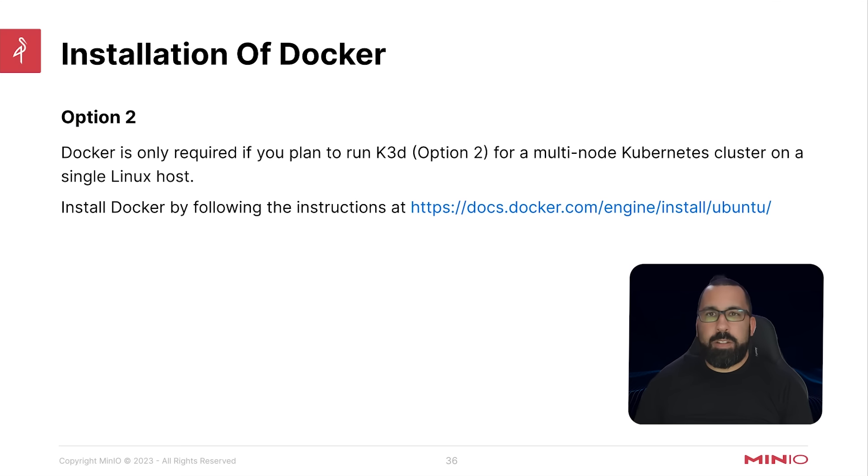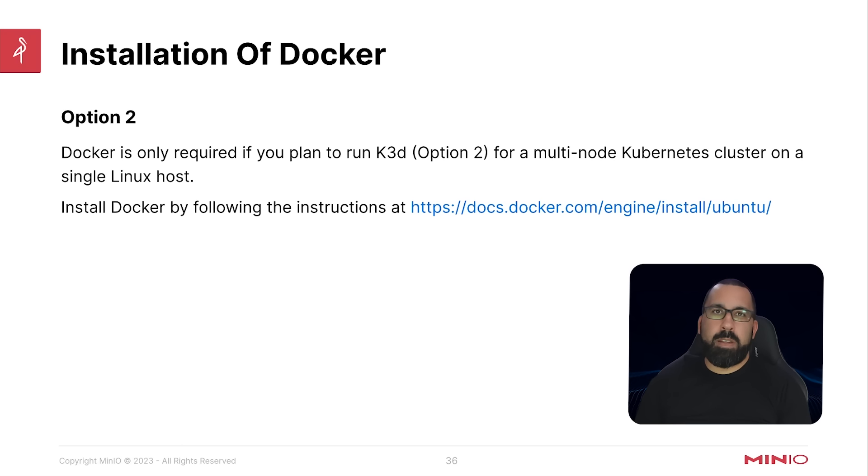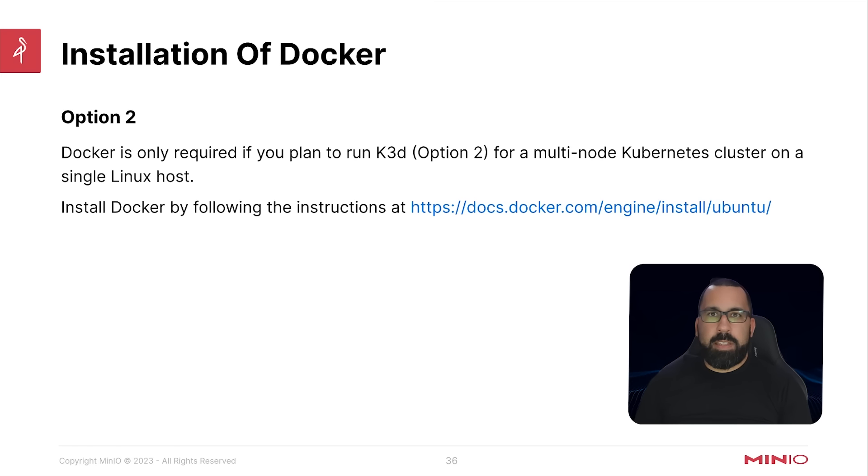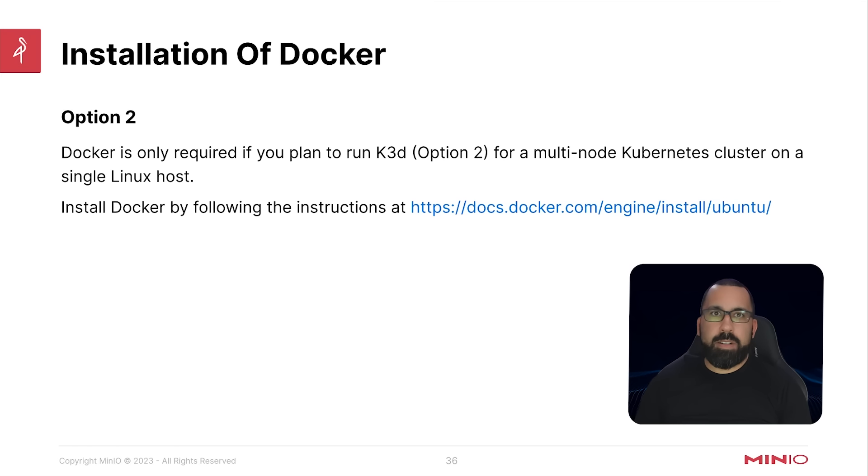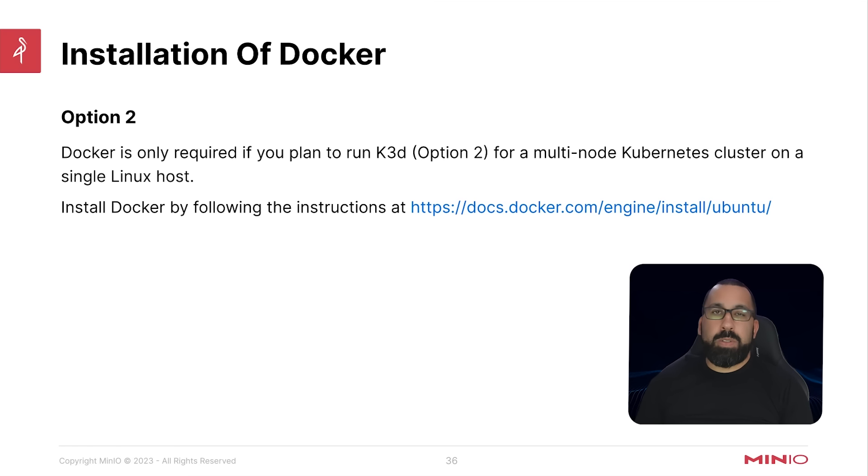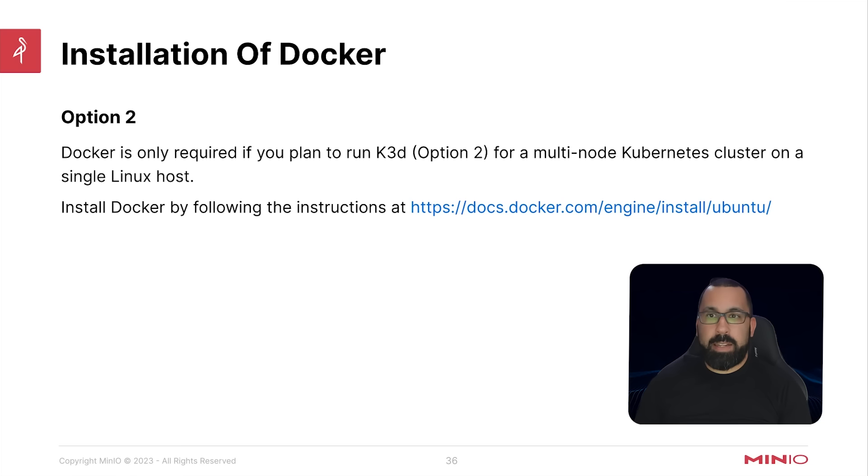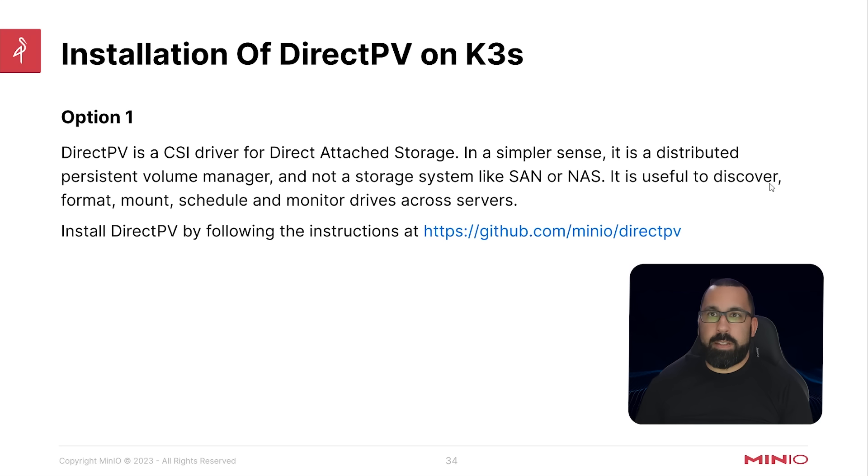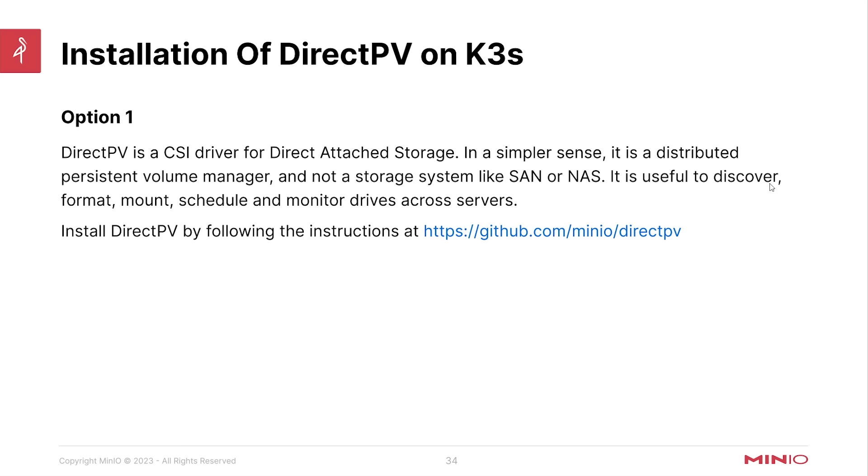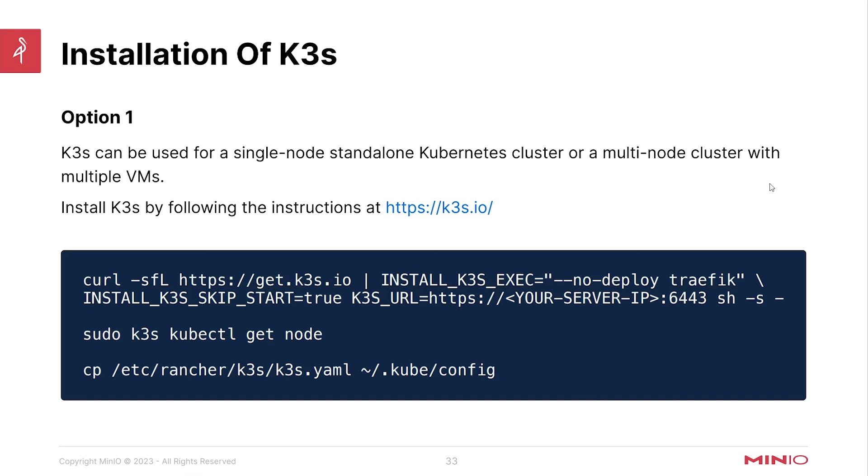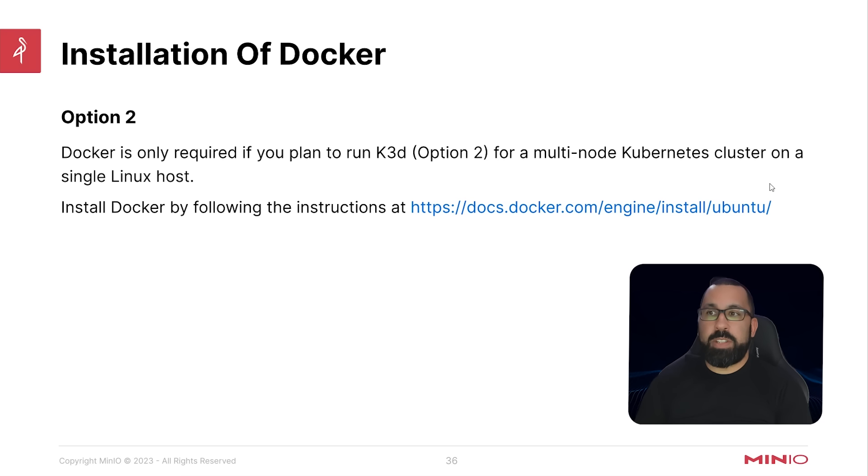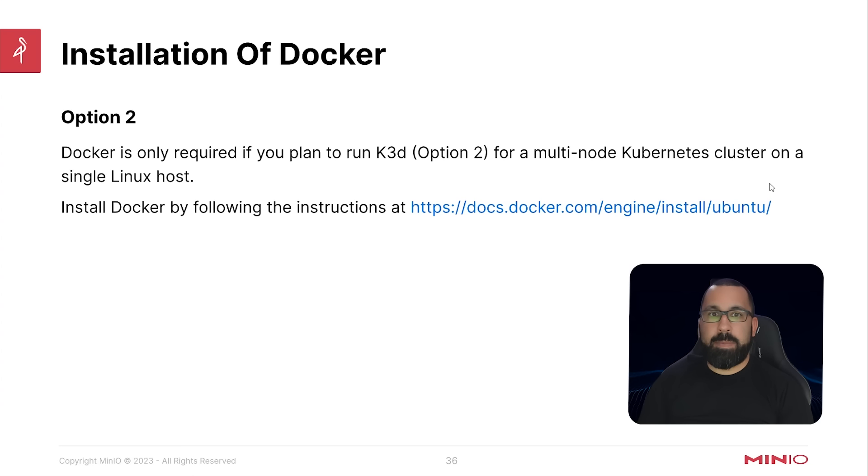In this section we are continuing the lab setup. If you already have a running Kubernetes environment that you can use to deploy min.io, you can skip this part. But the section we're on is option two of installing a Kubernetes cluster. In this case we would be using k3d, and in order to use k3d you have to have Docker installed. Docker is only required if you plan to use k3d. If you chose option one, you would have installed k3s, but if you're using option two and want to deploy a multi-node cluster on a single Linux host to test min.io, then you can use k3d.